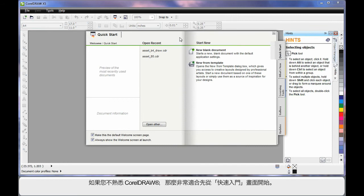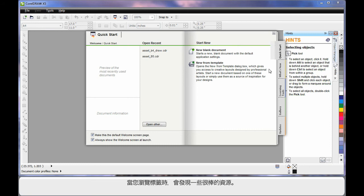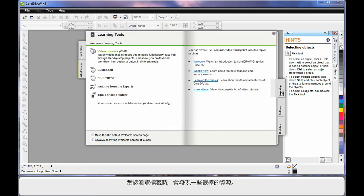If you're new to CorelDRAW, this quick start screen is a great place to spend some time. Navigate through the varying tabs and have a look. There are some absolutely brilliant resources available.